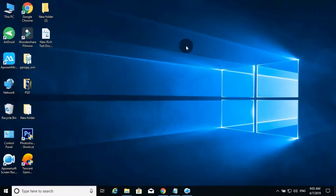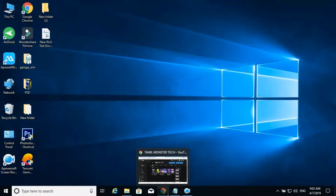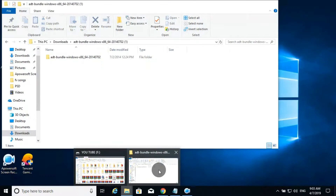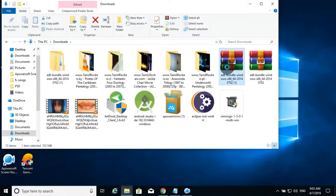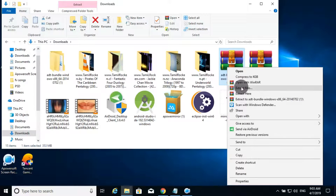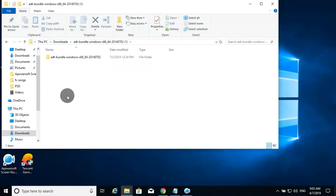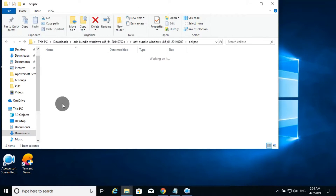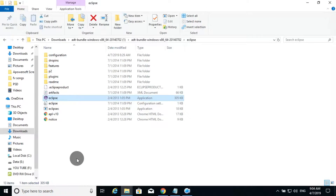You need the Chrome files — the SDK Manager and Eclipse. You can use these two files if you download from the description link. You can extract the ZIP file. You can open the SDK Manager and then enter Eclipse.